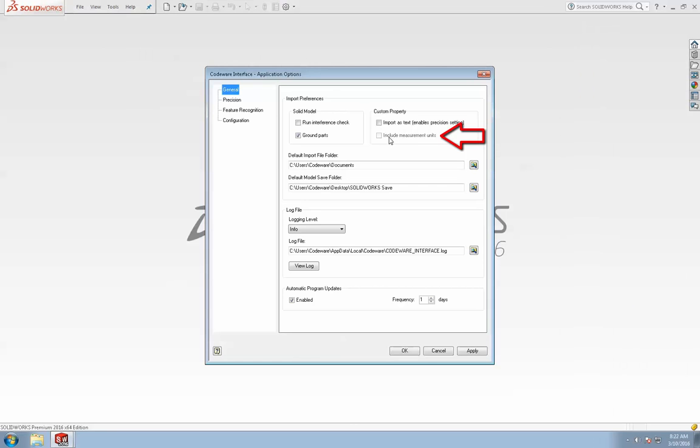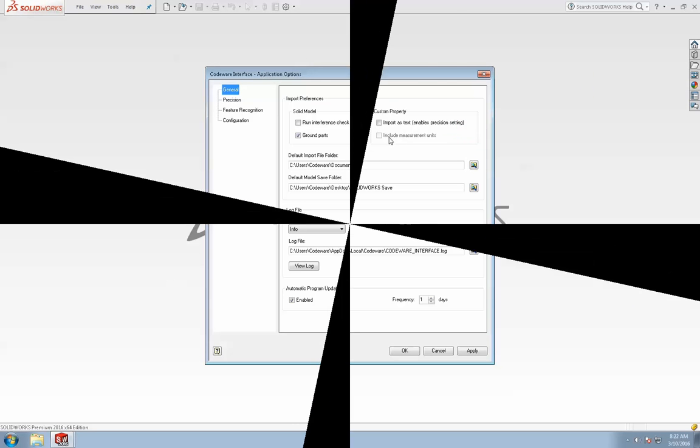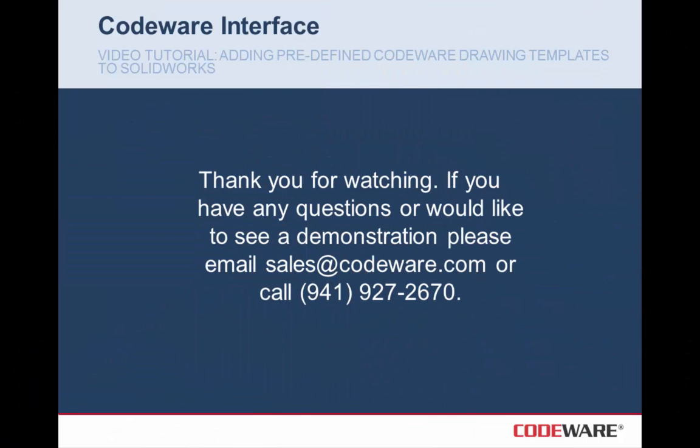Thank you for watching. If you have any questions or would like to see a demonstration, please email sales at codeware.com or call 941-927-2670.